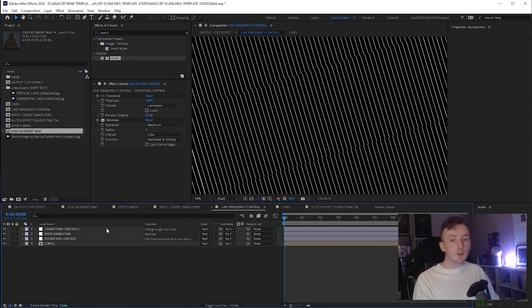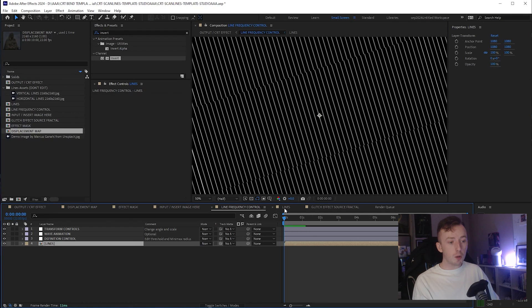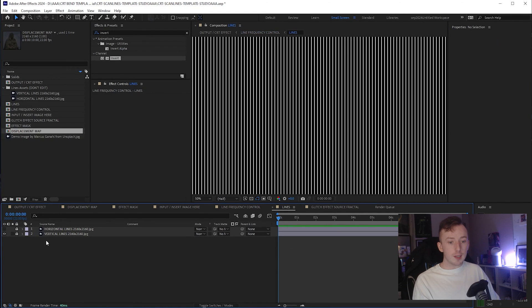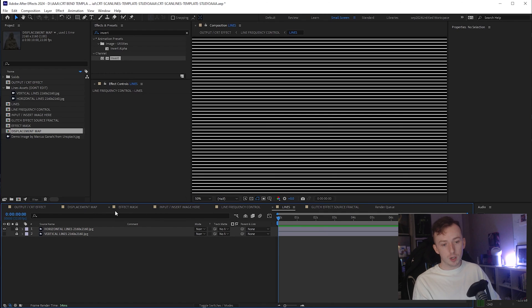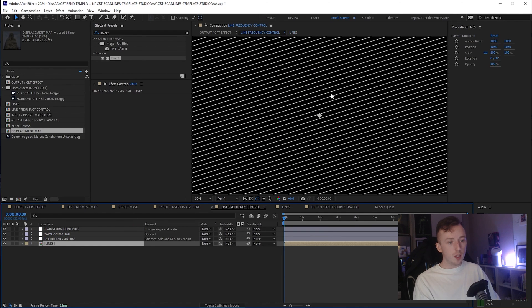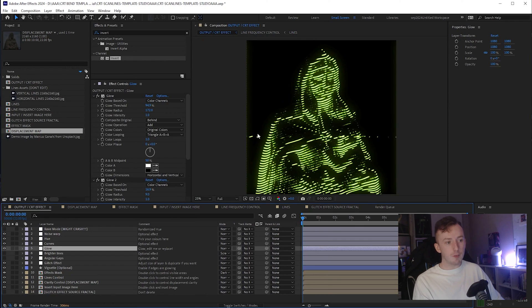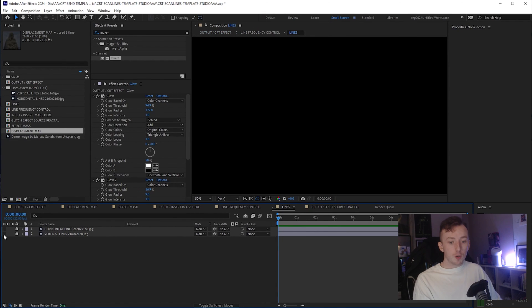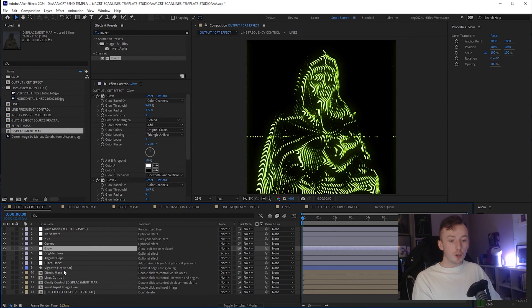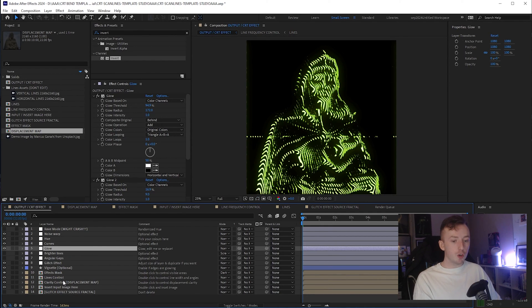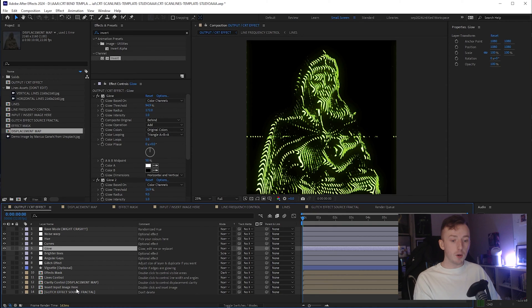So yeah, you can customize that as much as you want. You'll notice in the line frequency control, there is a lines comp. So these are just two assets that I generated. And if you want to swap between these two, you can. So this will just swap them to horizontal and that'll mess with your line controls and then therefore mess with your output. But as long as you have one of them selected in the lines, then it'll work fine. So we've covered the effects mask, the line controls, the clarity controls, and the input.